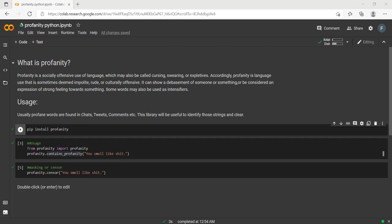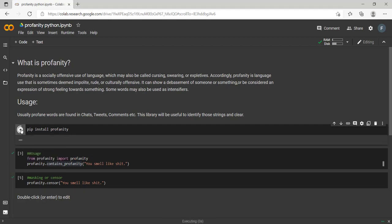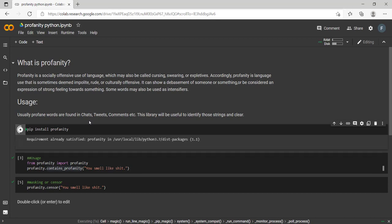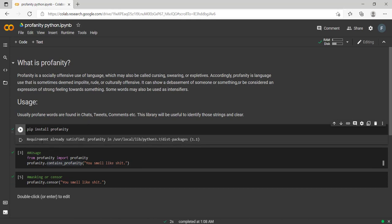The library which we are going to use is called profanity. How to install the same? We can use pip install profanity. I'm running it for you. It shows the requirement is already satisfied because I have already installed it. If you're installing it for the first time, it will give you some logs while installing.